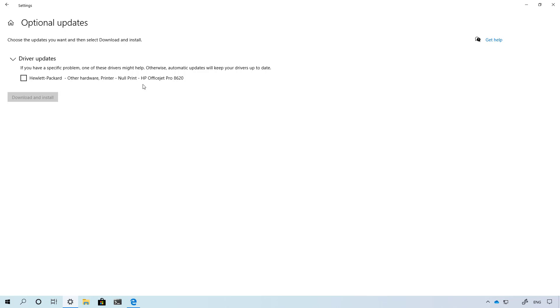They will appear automatically, so if any of them are available you can just check whatever you need to install and click the download and install button.